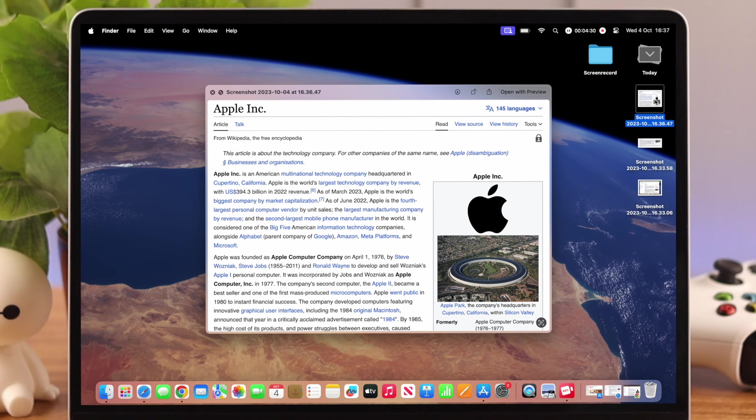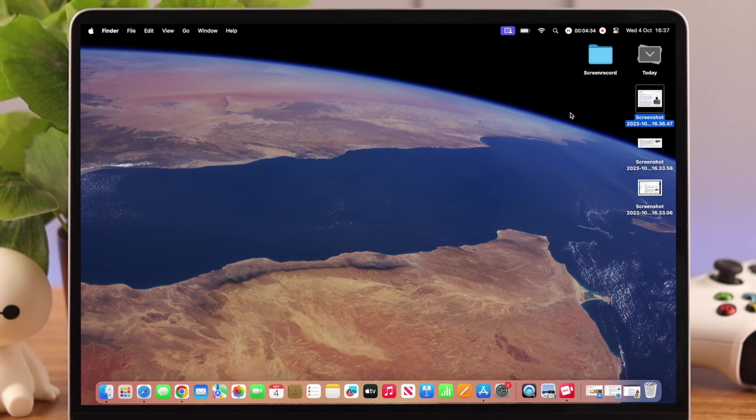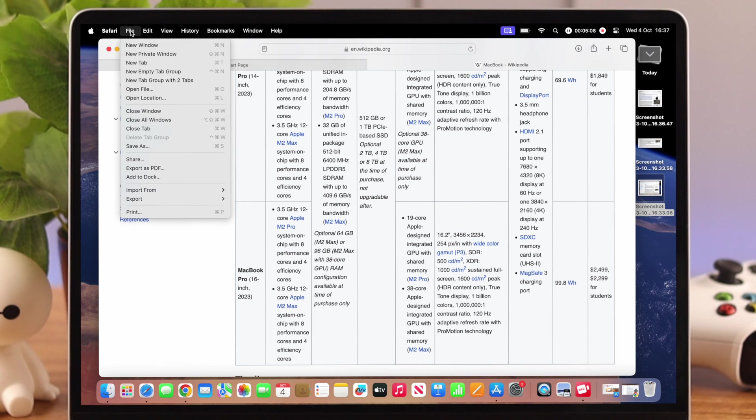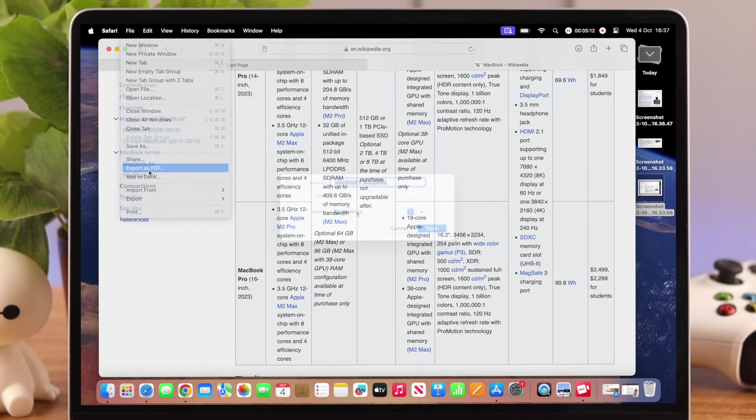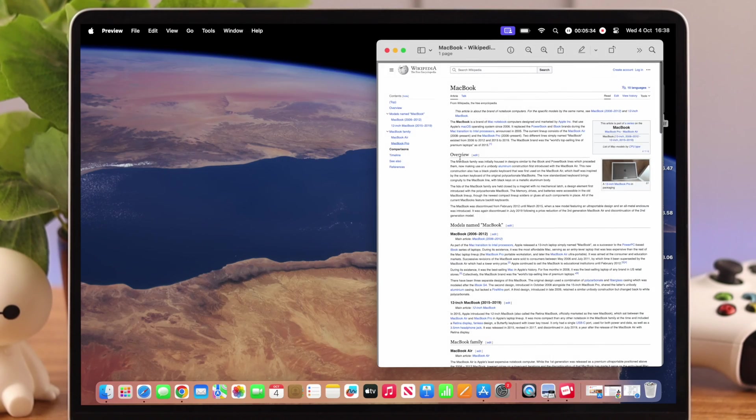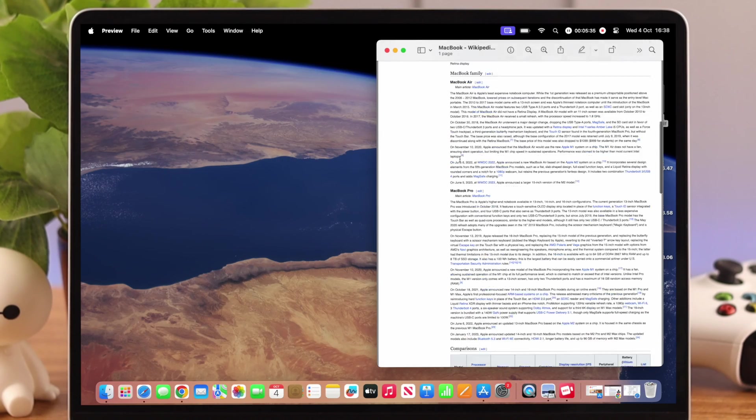Now what if you want to capture an entire web page? If you're using Safari, open your browser, go to File, to Export as PDF, and here just press Save. The entire page will be saved on your Mac.